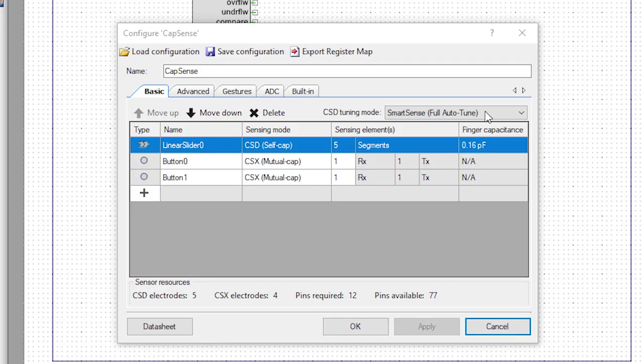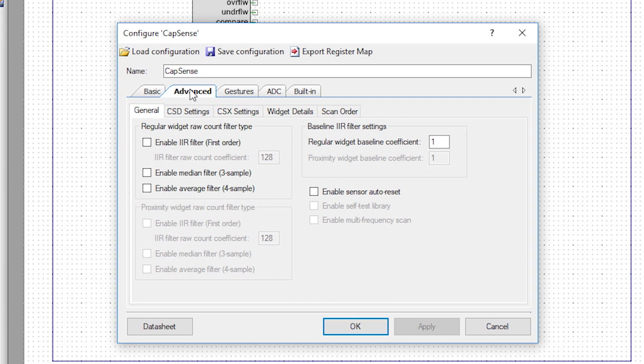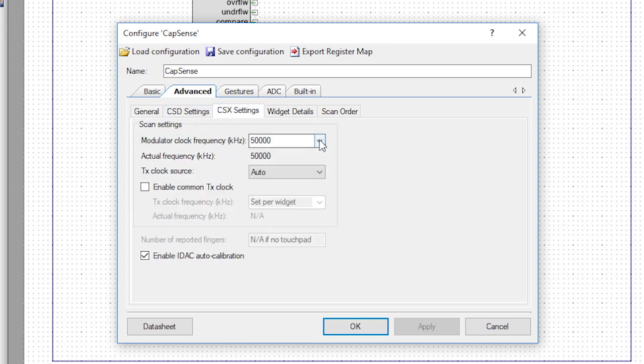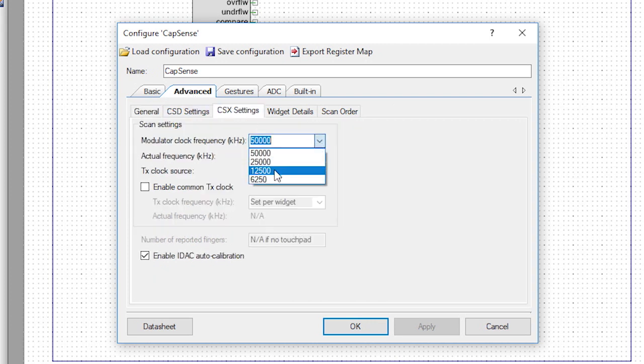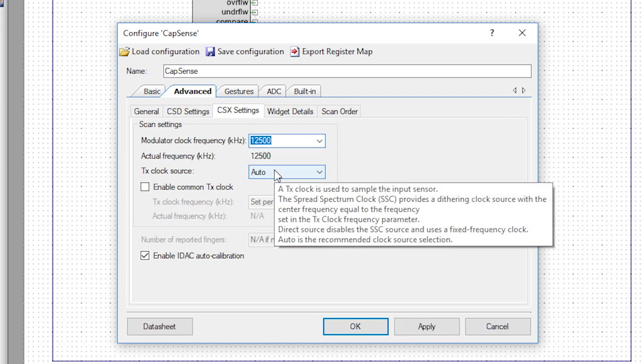Next, click on the advanced tab, CSX setting, sub tab, and set the modulator clock frequency to 12,500.